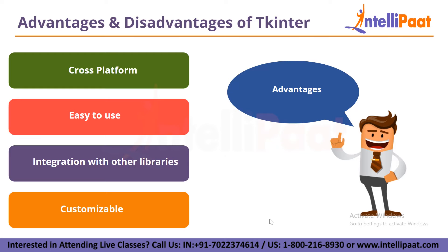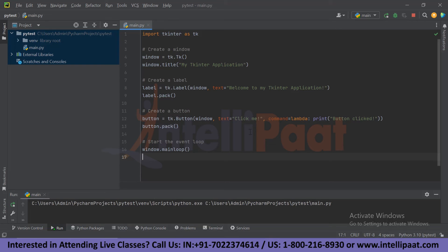Now we will proceed to the hands-on section: creating a simple GUI application with Tkinter. The first thing you must do is import Tkinter as TK. I am using PyCharm as our IDE. Then you create a window by writing: window equals TK dot TK, and set the title to 'My Tinker Application'. This line of code creates our window. The next task is to create a label, declaring a variable and setting it equal to TK dot Label.